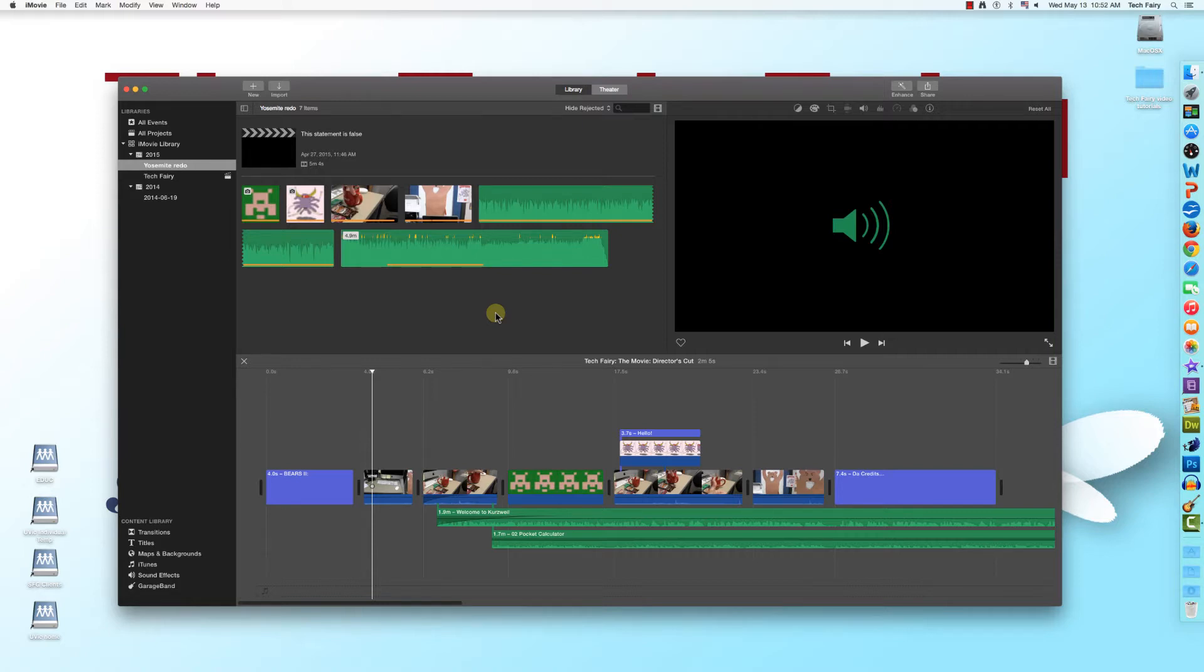In the previous tutorial, I went over how to add titles to your movie. In this tutorial, I'll show you how to add transitions to make your movie as seamless as possible.